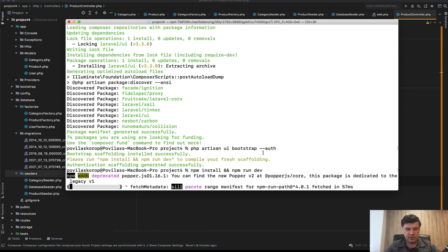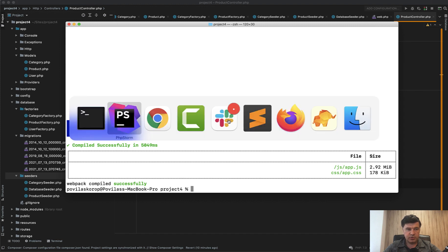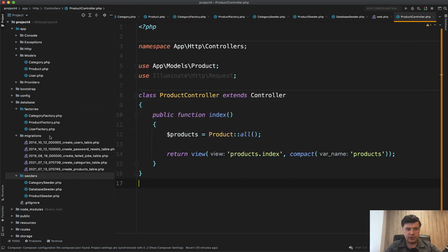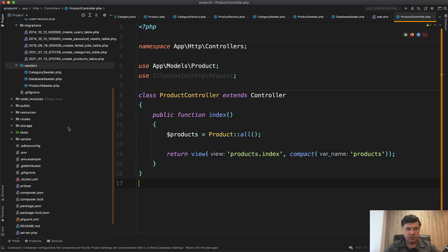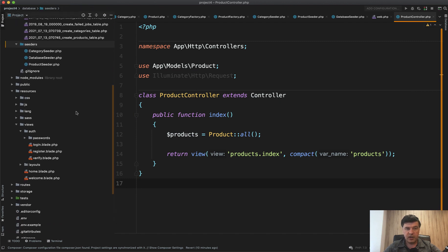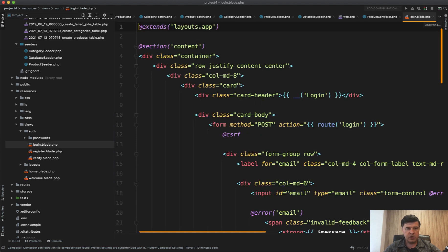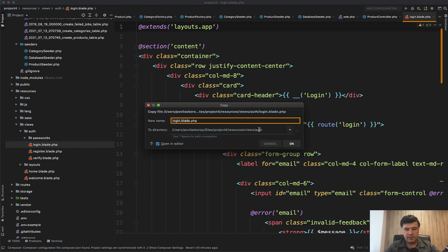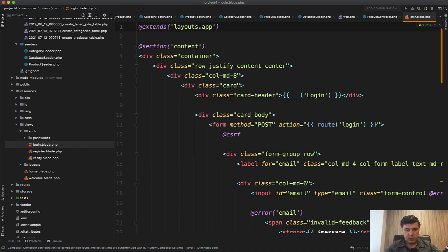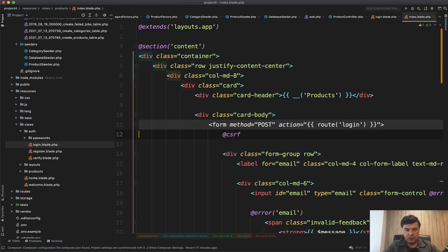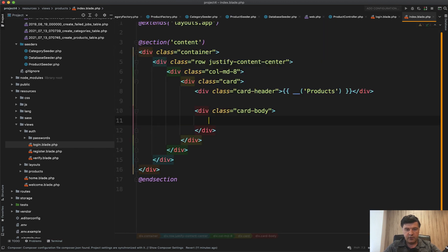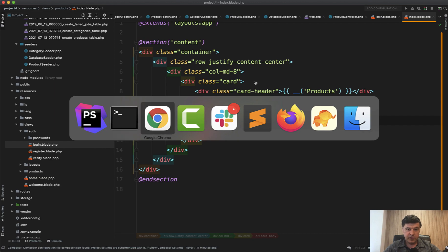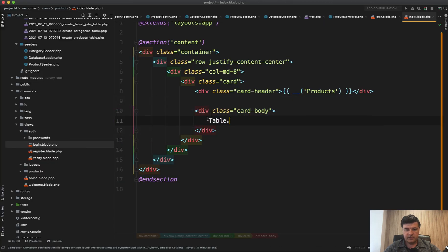Success, it generated the Bootstrap scaffolding. Now let's create that products.index based on one of those resources views. We won't actually use the auth of the bootstrap UI, but we open login.blade and do file save as products, then index.blade. We will have products as a title, and instead of all that form we will have the table. Let's see how it looks. We refresh and we have products table.